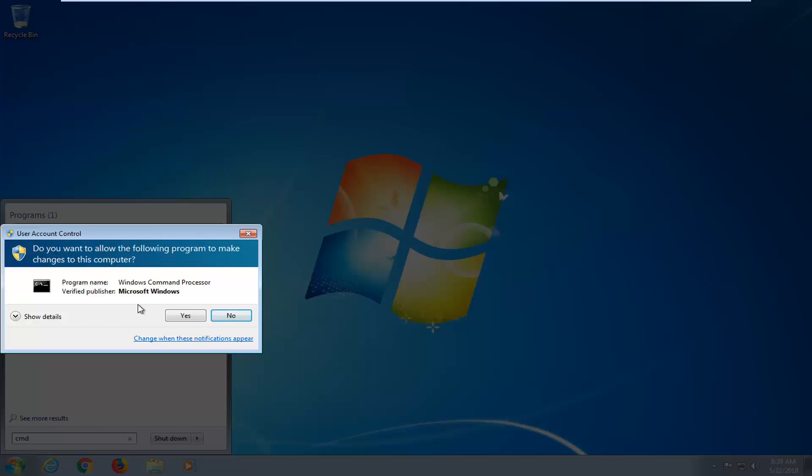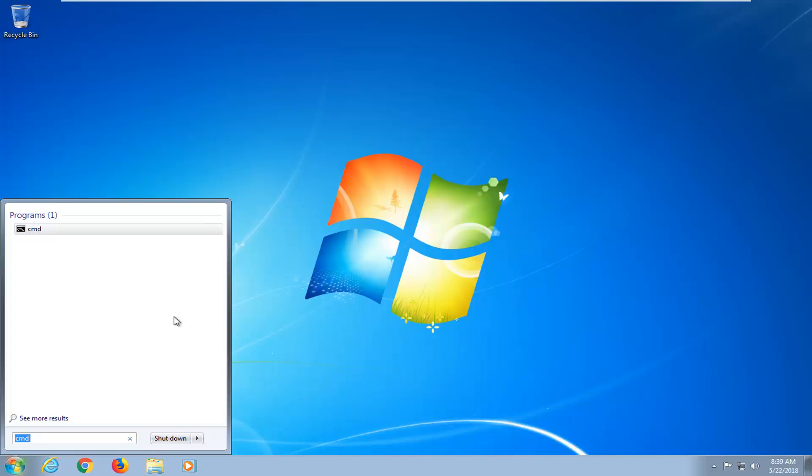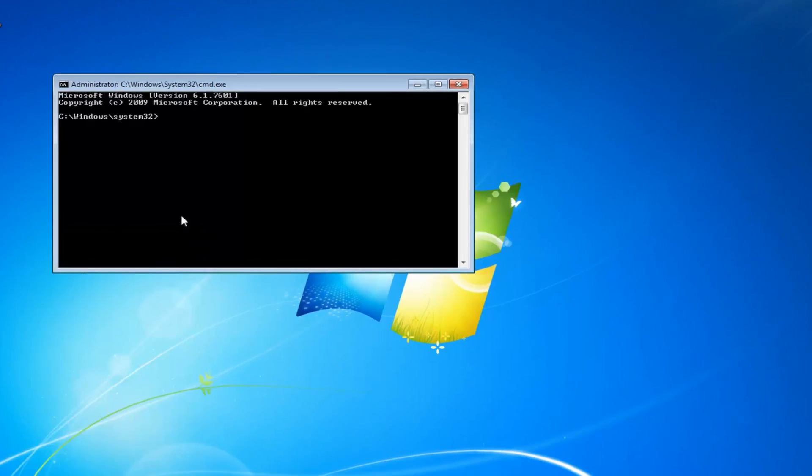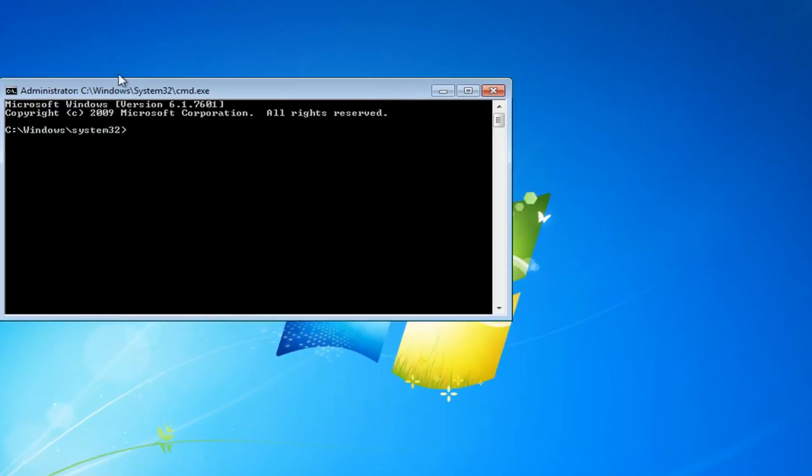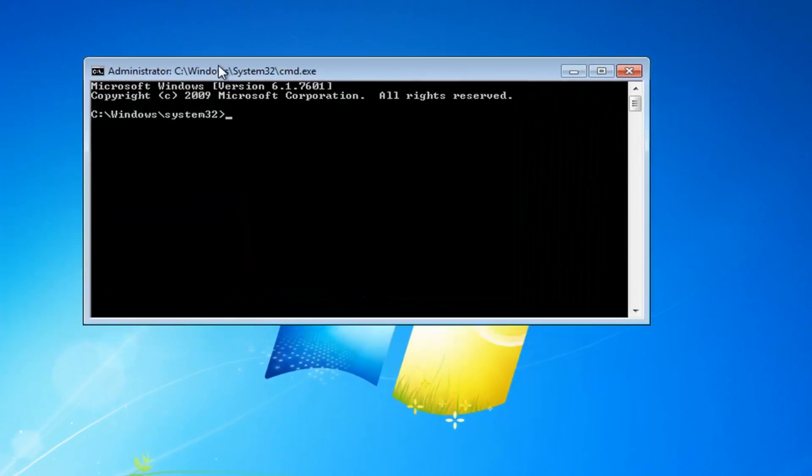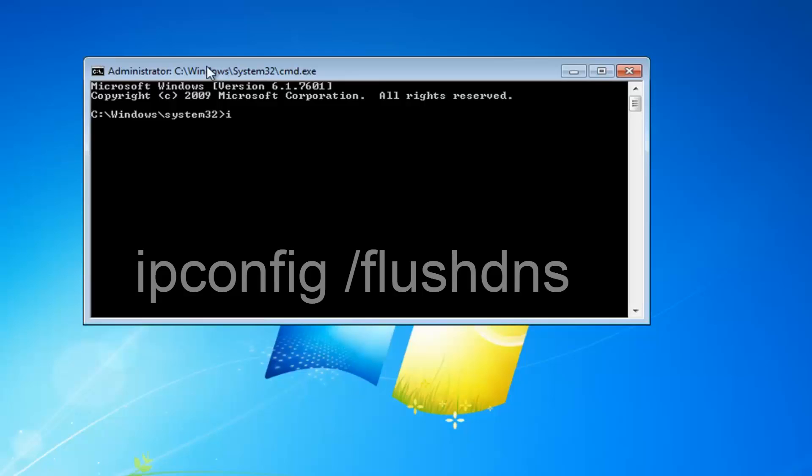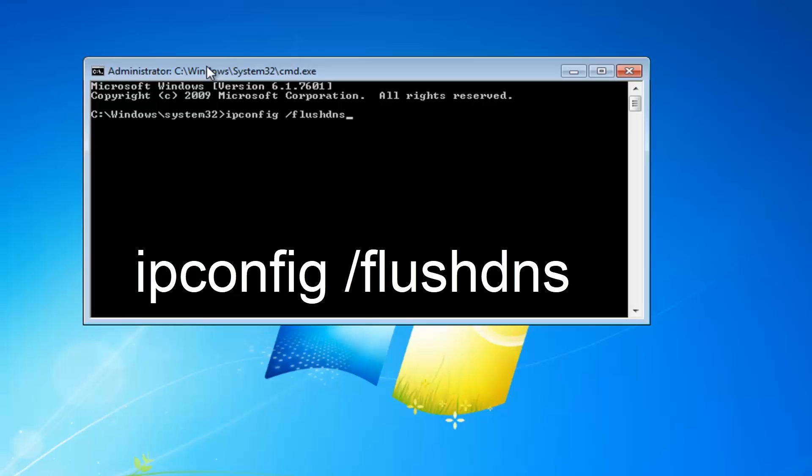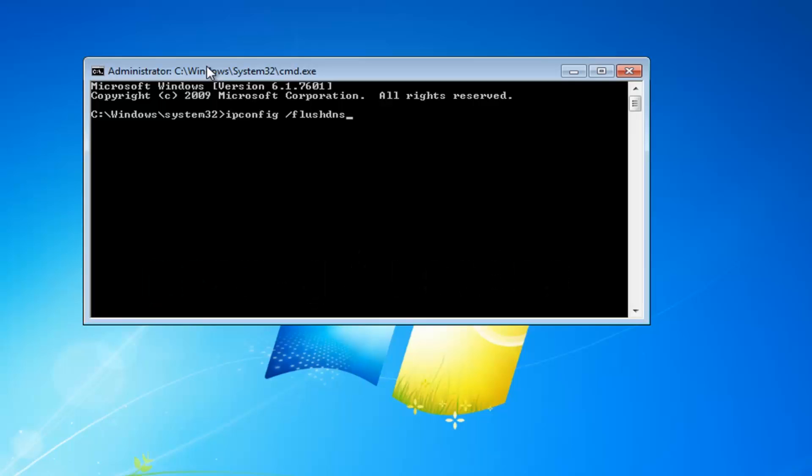If you receive a user account control window, you want to left click on yes. Okay, so now in this elevated command line window, you want to type in ipconfig space forward slash flushdns, exactly how it appears on my screen. Then you want to hit enter.